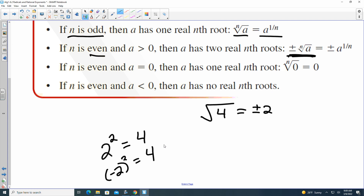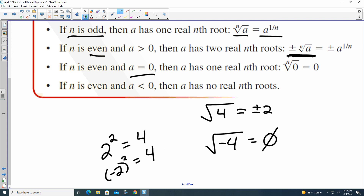Other things that even roots bring into play: if your value of a equals zero, it's just zero. If your value of a is less than zero, you get no real nth root. So if I had the square root of negative 4, since the root is even, this is going to be no solution. If you type this into your calculator, you may get a domain error or syntax error. You can't do that because there's no real solution.